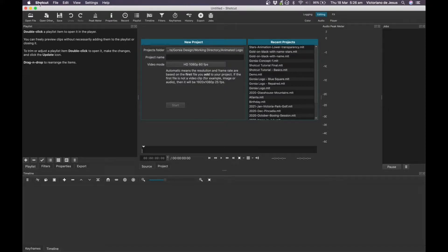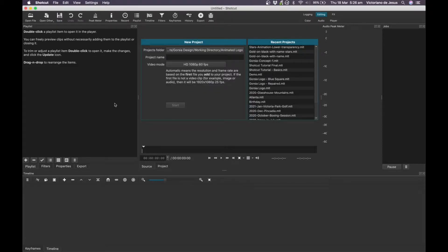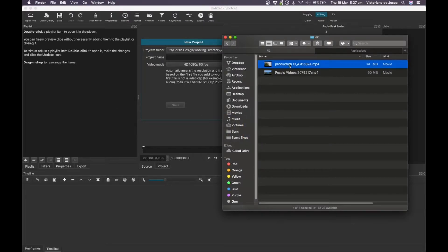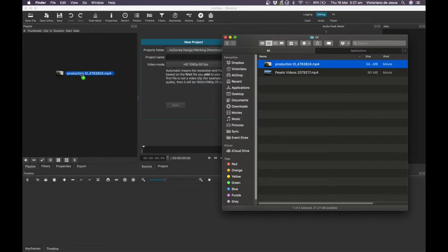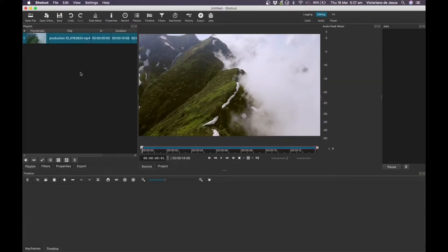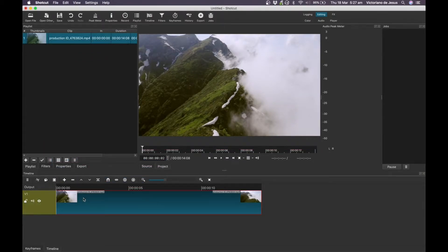So I've opened up Shotcut here and just a quick version check, we're using version 21.02.27. Now I don't really have any issues editing with Shotcut using 1080p video, but using 4K, I really start to struggle with it. So I'm going to bring in a 4K video clip here and I'll just drag this down into my timeline.